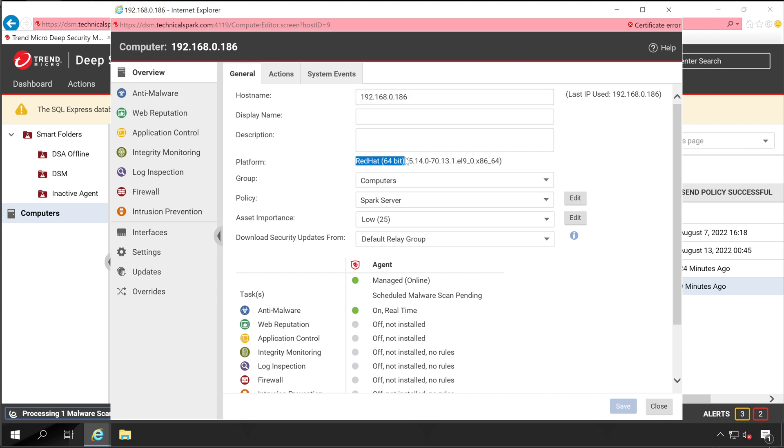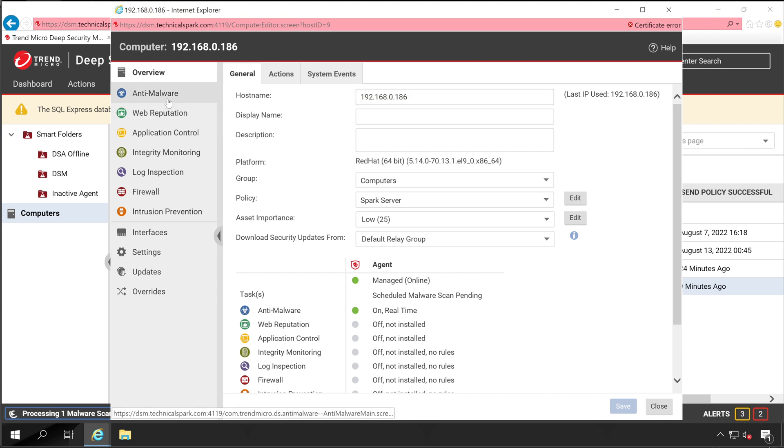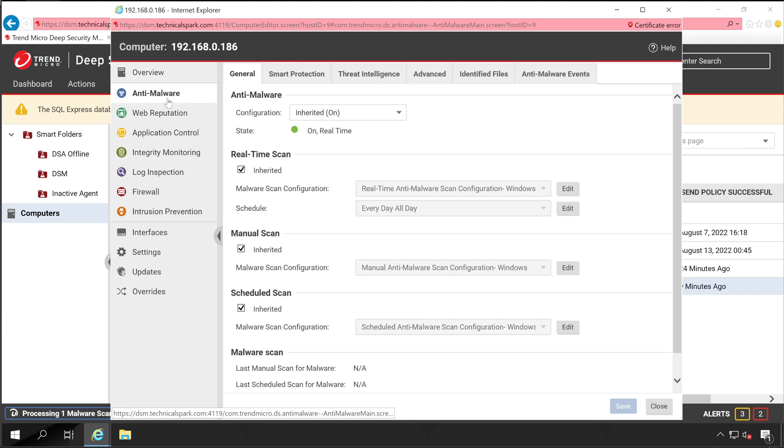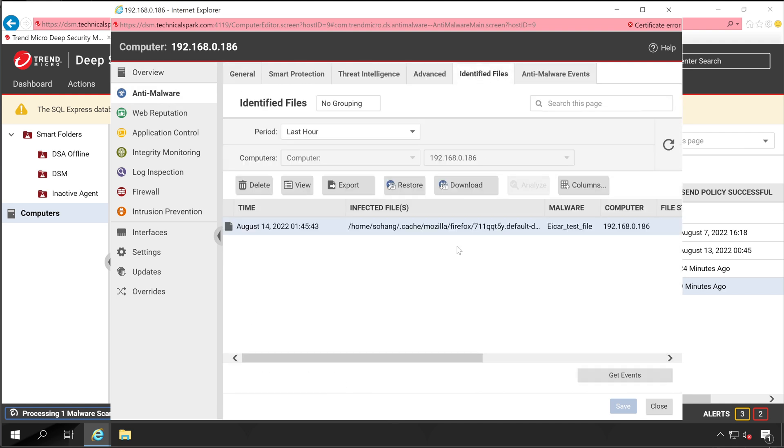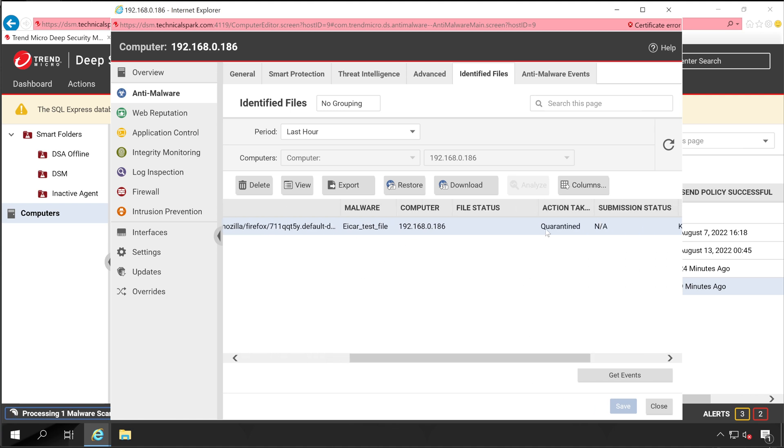Now go to the Anti-Malware. Inside this, click on Identified Files. Here as you can see, I have one file which is quarantined.